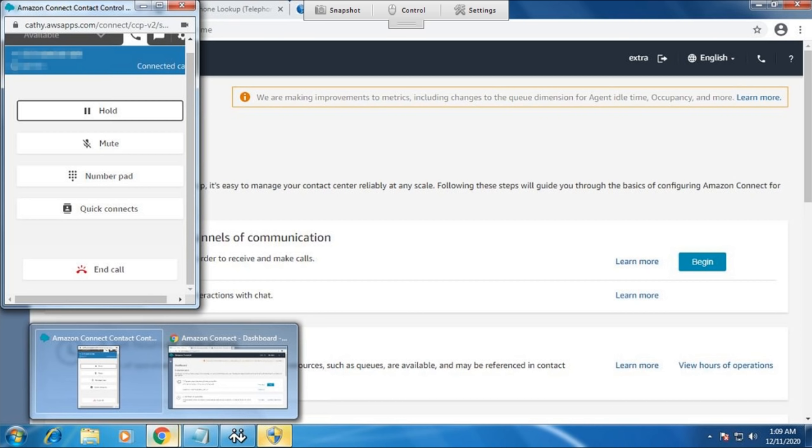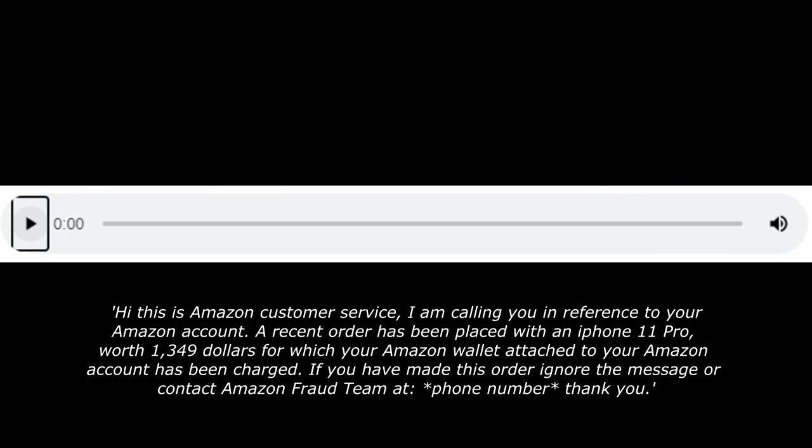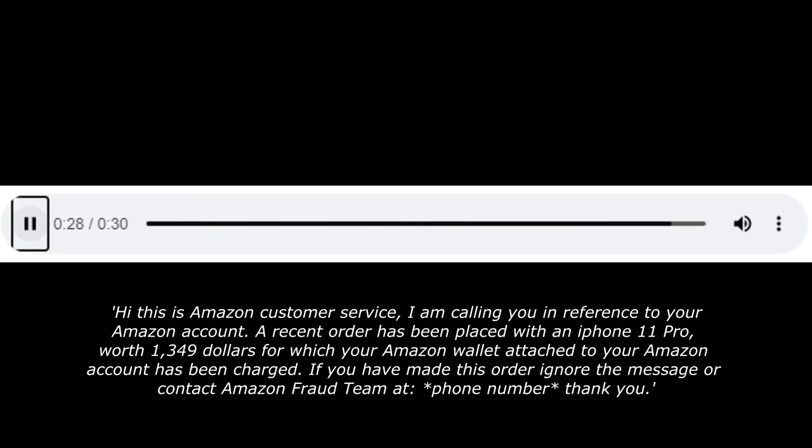The scammer you just watched is a typical Amazon scammer that will send out voicemails and emails to thousands of people per minute. This is Amazon customer service calling you in reference to your Amazon account. A recent order has been placed with an iPhone 11 Pro worth $1,349 for which your Amazon wallet has been charged. If you have made this order, ignore the message or contact Amazon fraud team.